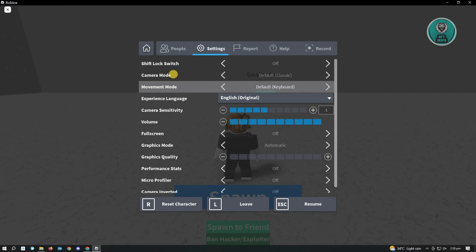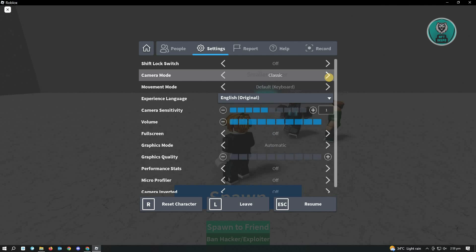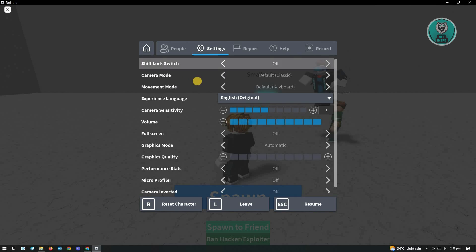You can change the movement mode here, but you could also change the camera mode option from Classic to Classic that is not default, Follow, and the camera toggle option.